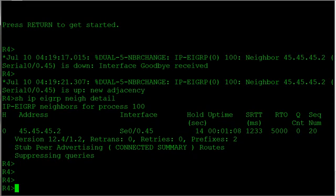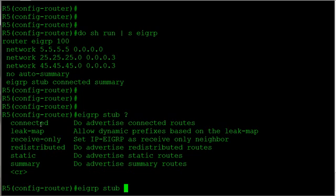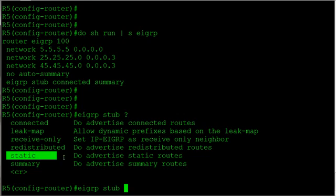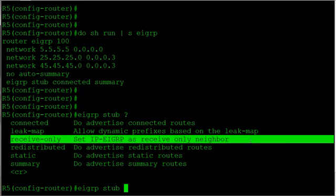There are additional options you can configure on the stub router. If router 5 had a static route or routes from another routing protocol being redistributed into EIGRP, you can tweak the stub command. The options include 'connected', 'summary' (the defaults), 'static', and 'redistributed' routes. There's also 'receive-only', which sets the router to receive routes only and advertise nothing. The 'leak-map' option gets into more advanced config and won't be covered today.